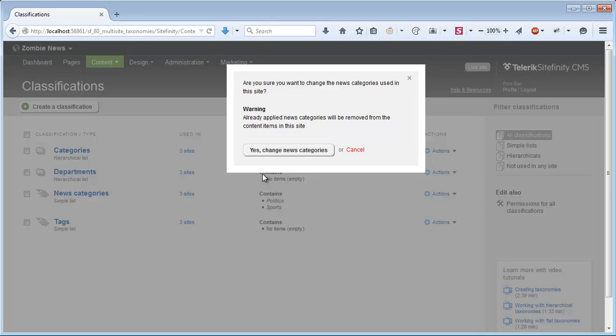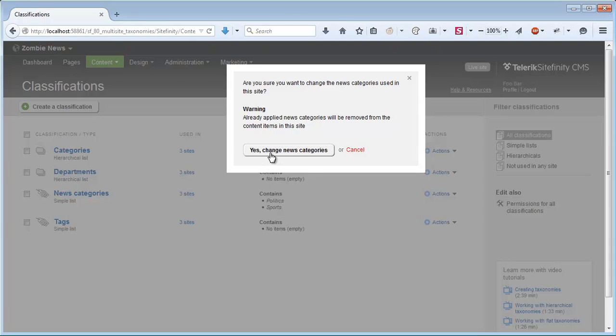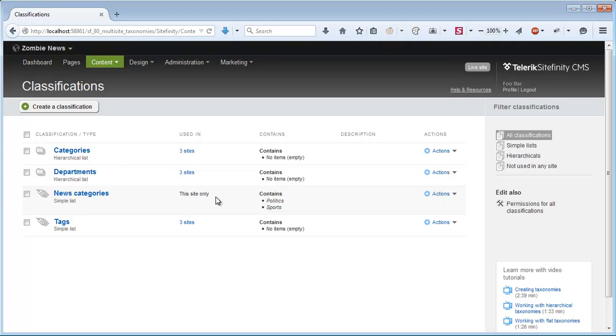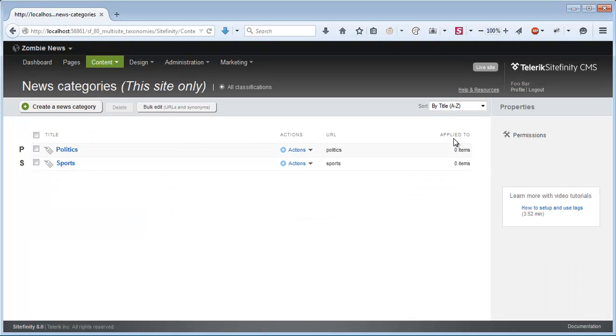I get a fair warning that tells me that News Categories that were already applied to content items will be removed from them. This is important to know. I'll click Yes to approve this. Now we can see in the grid that the News Categories is used on this site only, and has the same original categories I've created. If I go to see the actual categories, I will see that they're applied to zero items at the moment as I was warned.